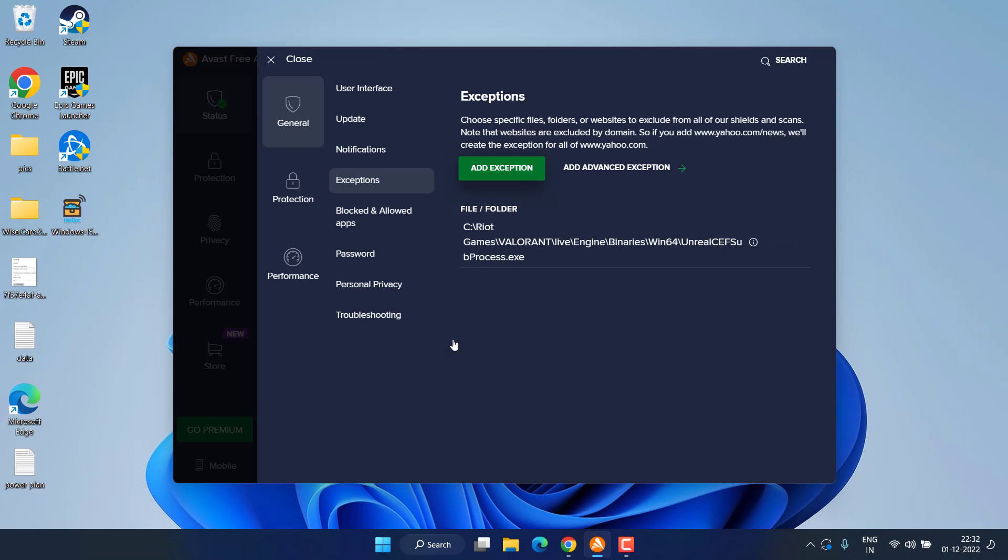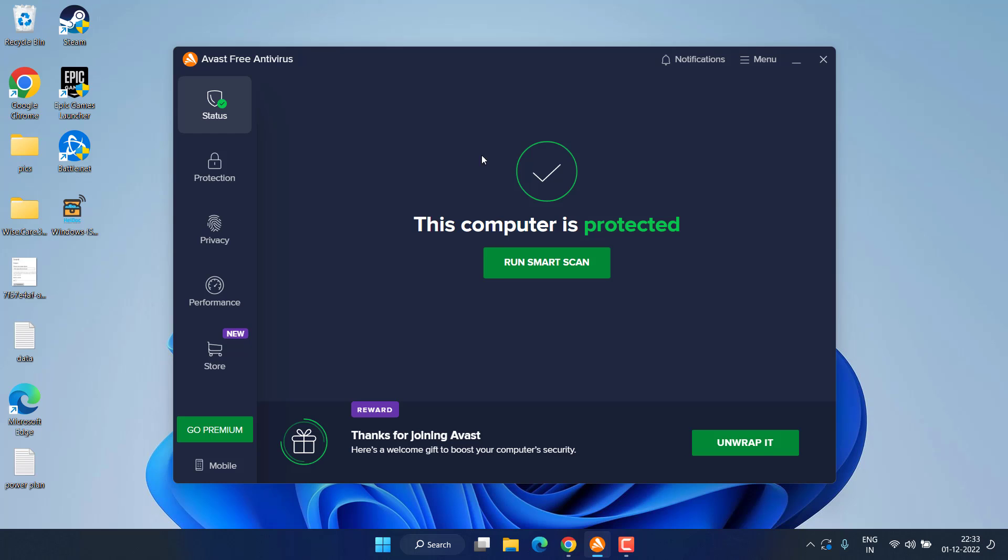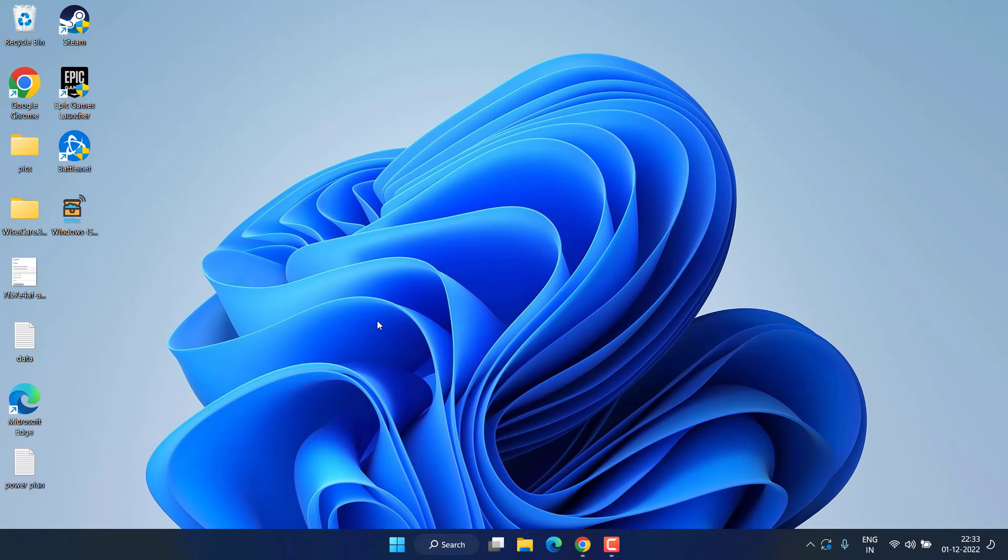Once you have done this, close your Avast antivirus, go ahead and restart your PC.